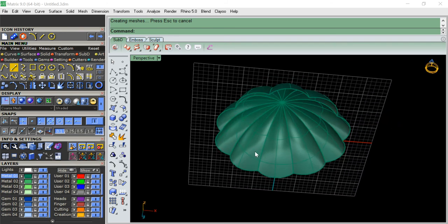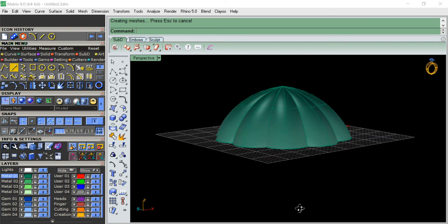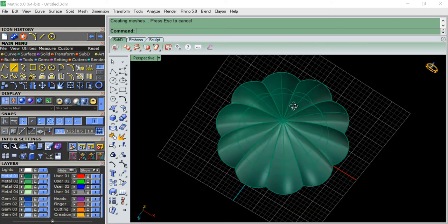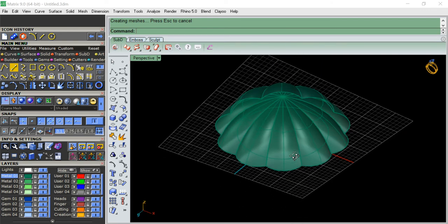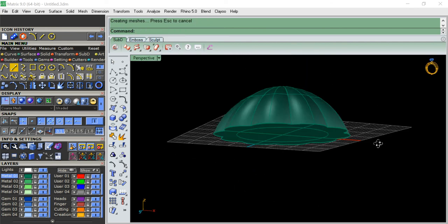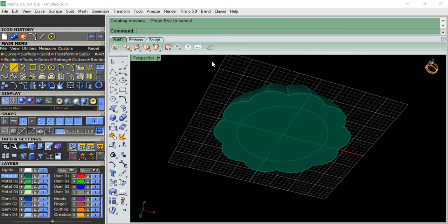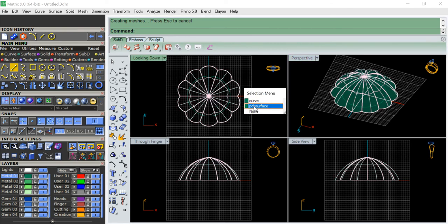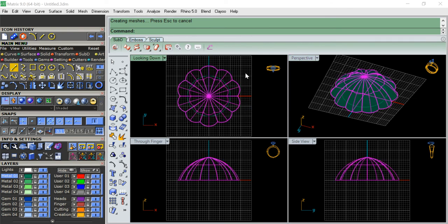Right now it is only a shell - it's not a solid object. In order to make a solid object, what I'm going to do is cap it - just select it and use the cap command. Now it is one single object. I'm going to copy this polysurface - Control C and Control V.